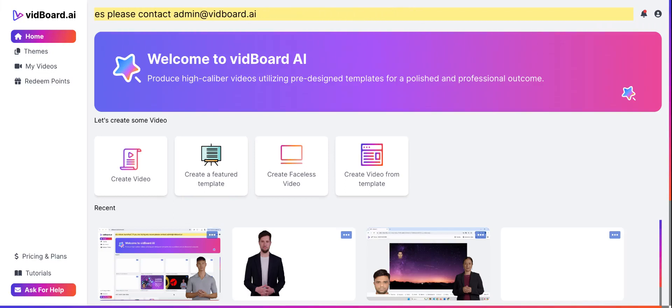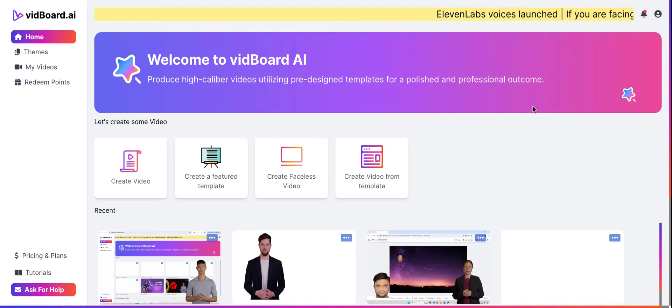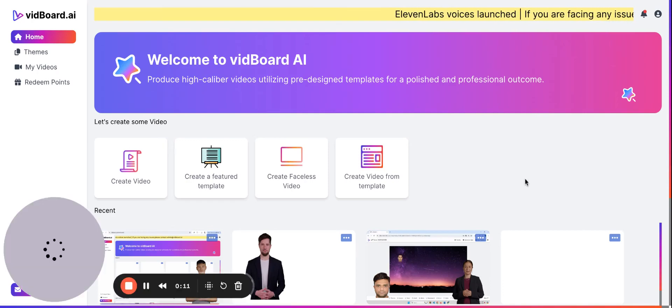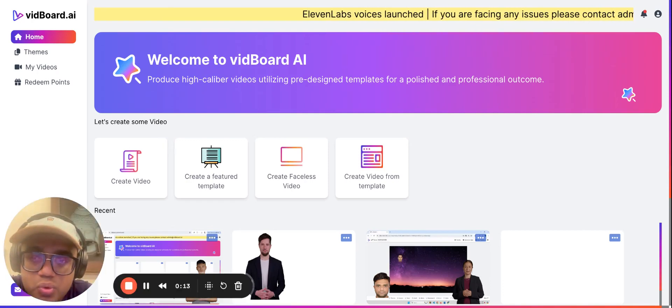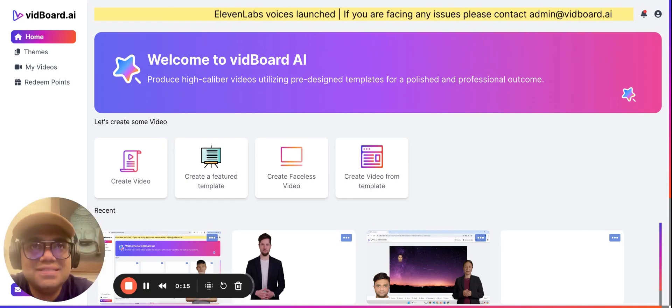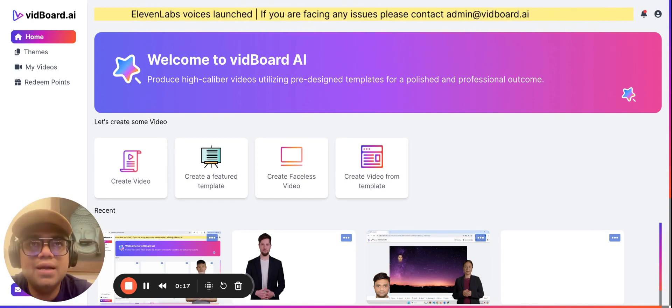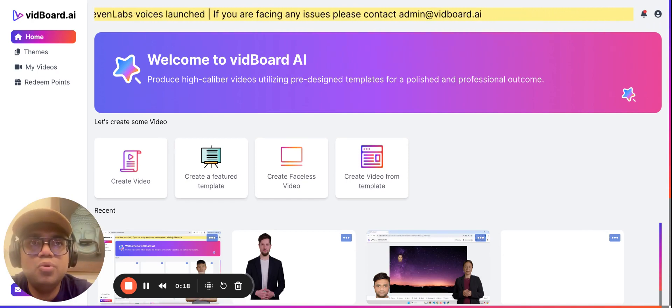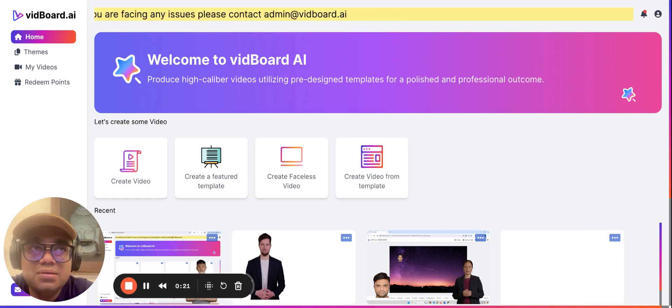Hey guys, my name is Ashwin. I'm the co-founder and CEO of vidBoard. In this presentation, I'm going to explain what you can do if you're facing an issue regarding uploading a screen recording with a large file size.